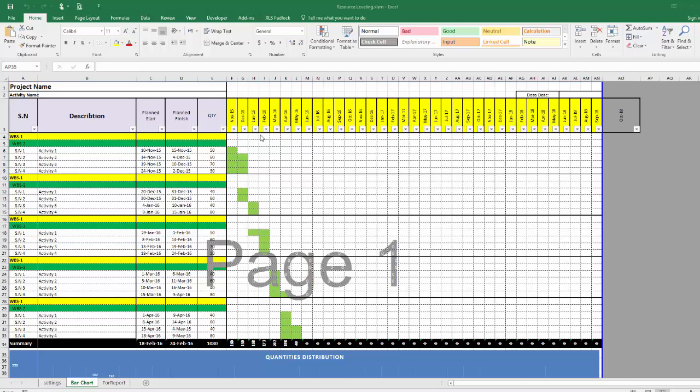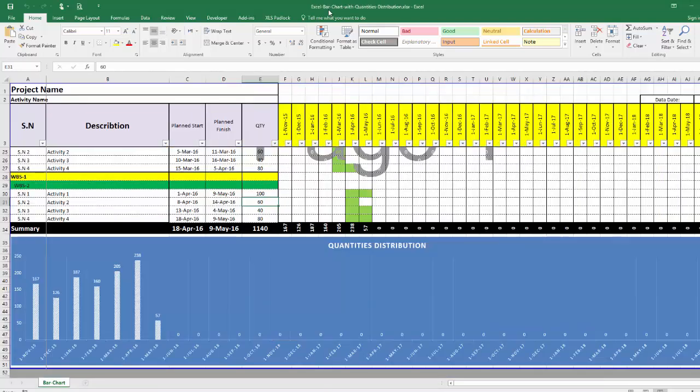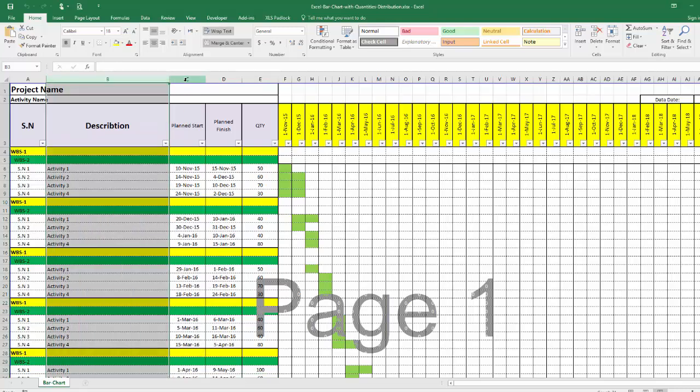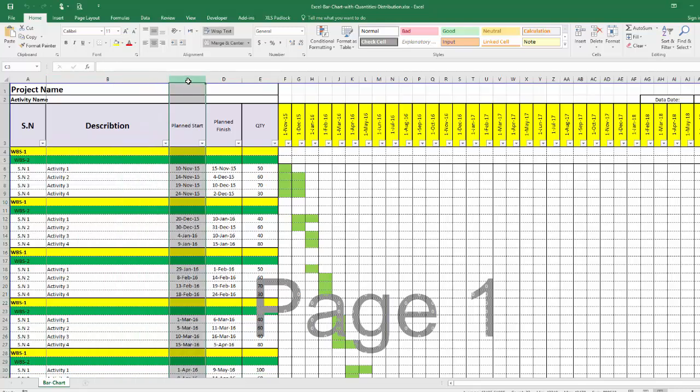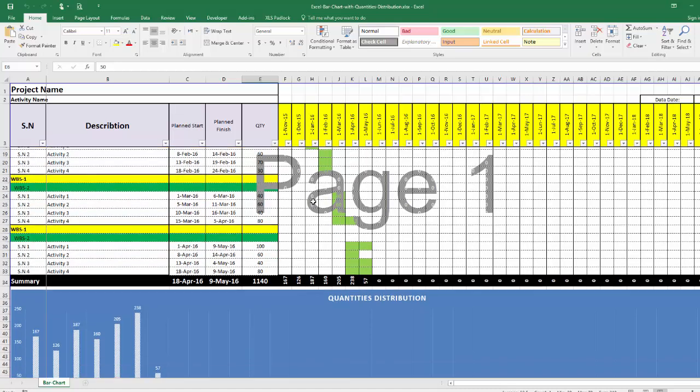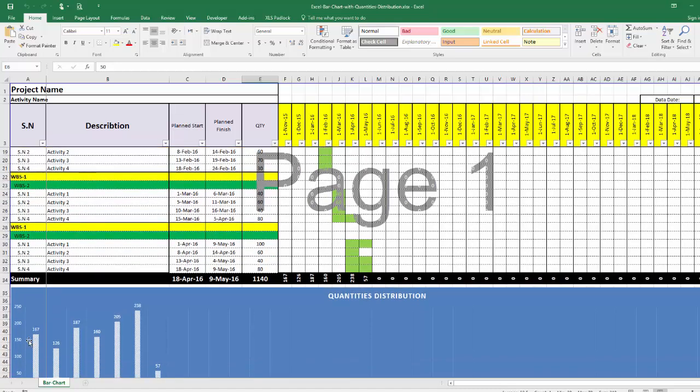For example, here I have created an Excel Gantt chart with quantity distribution - a very simple schedule with WBS, description, planned start and planned finish. When we put the quantities here, this Excel sheet will automatically distribute the quantity per month. This could be quantity, manpower, or anything for one item only.